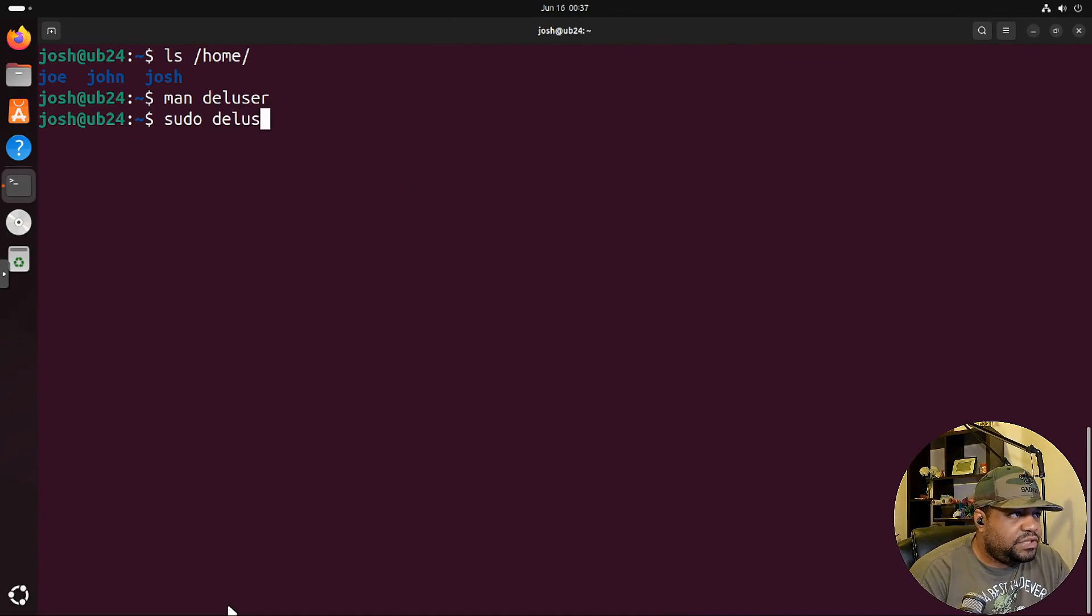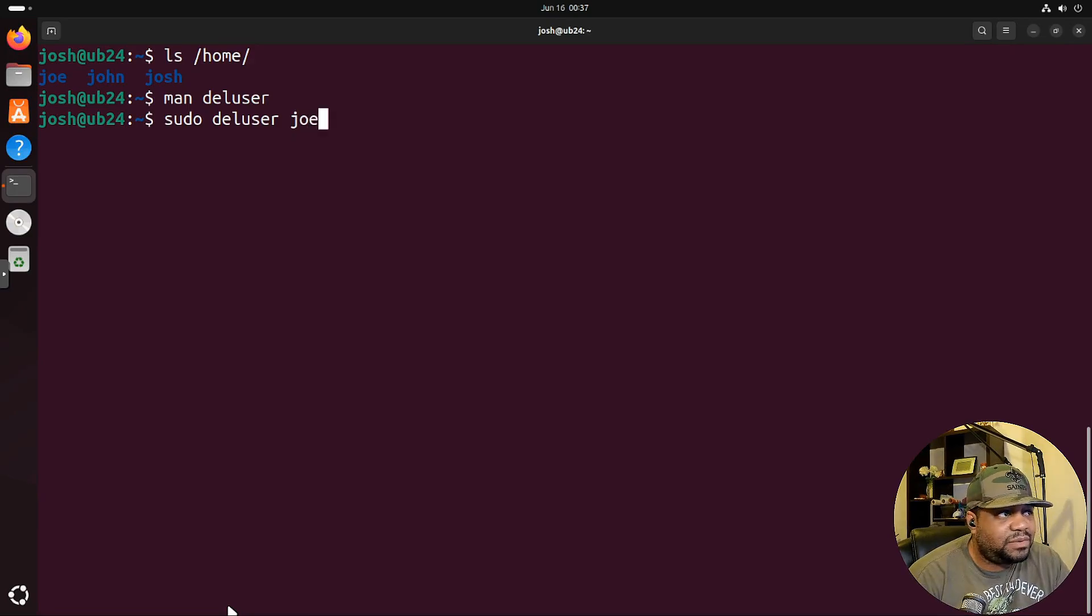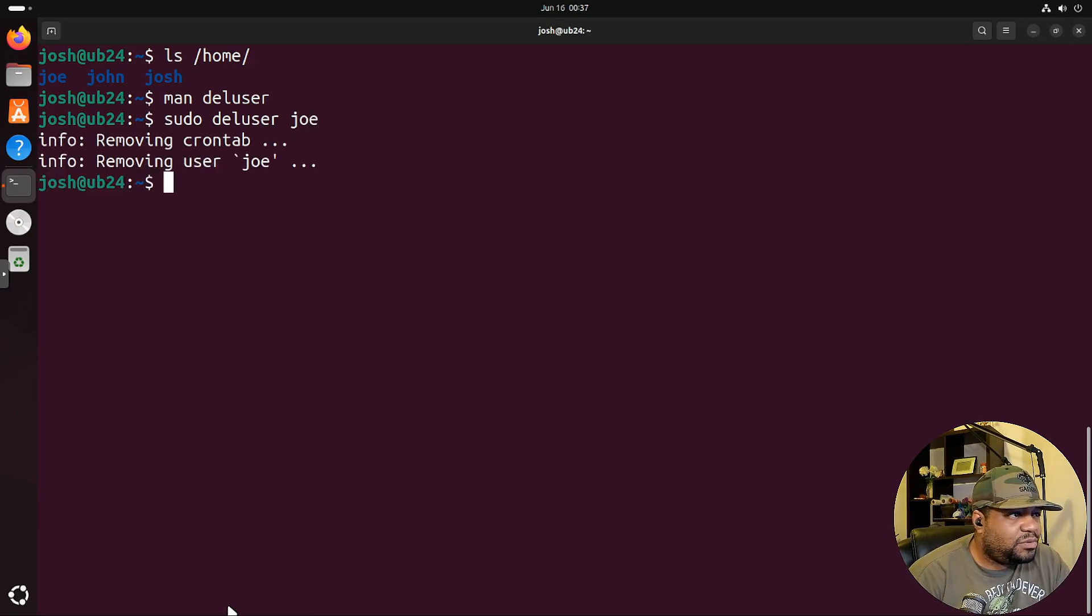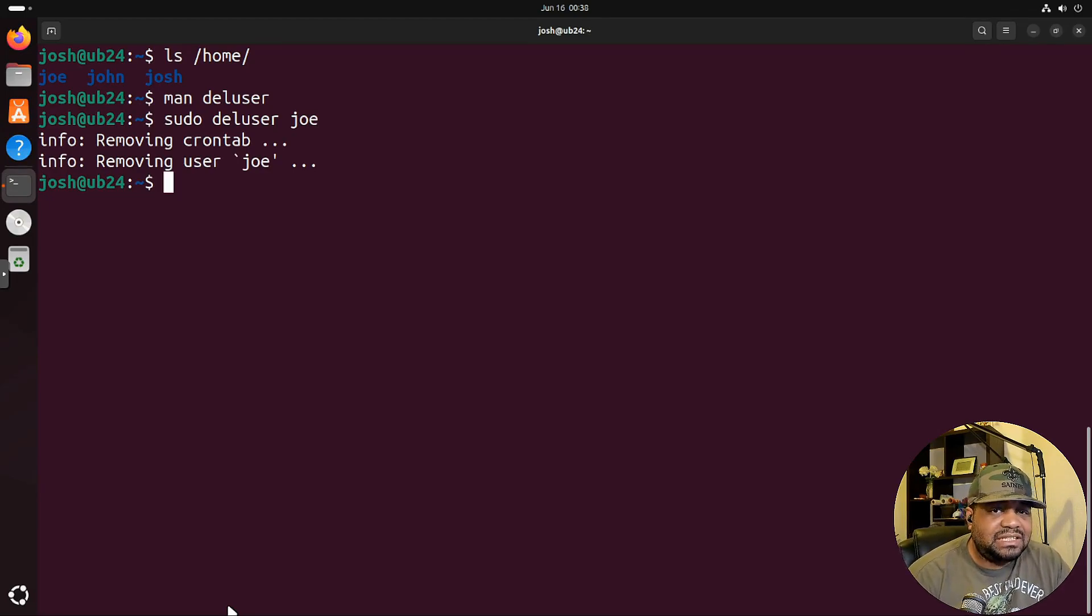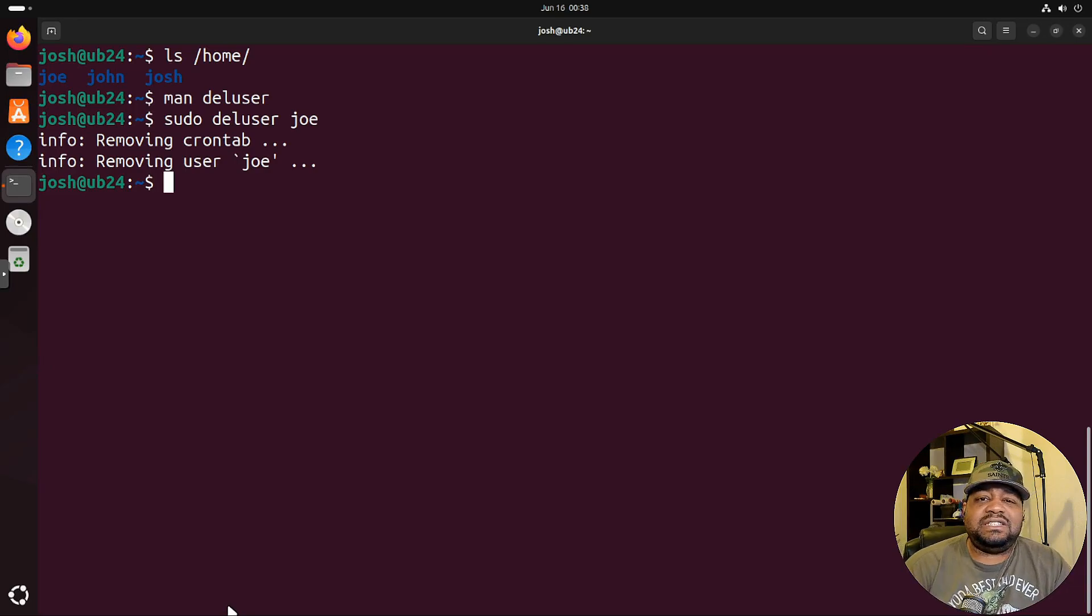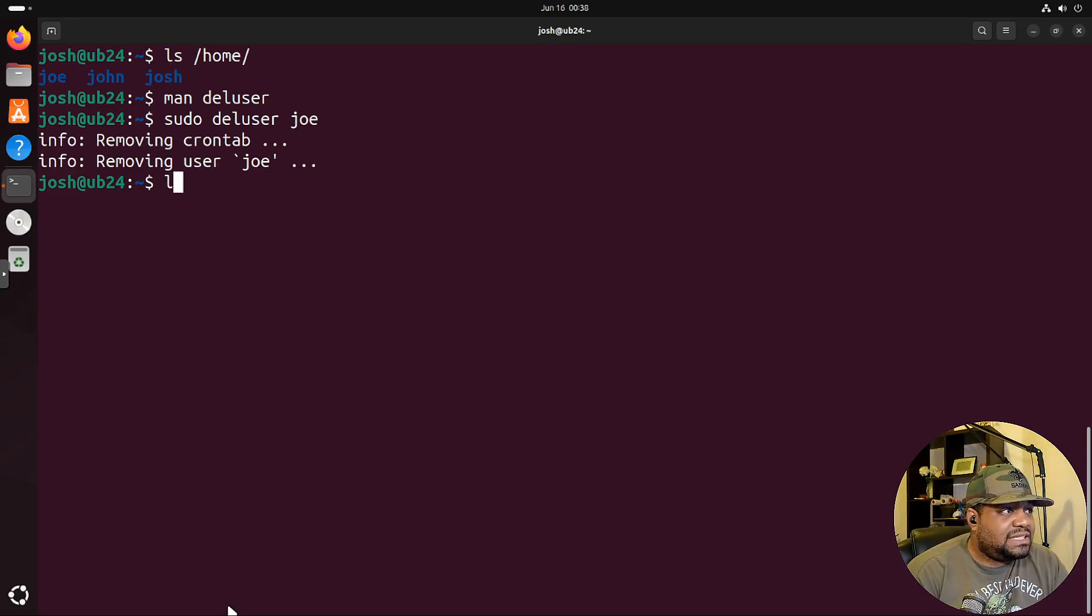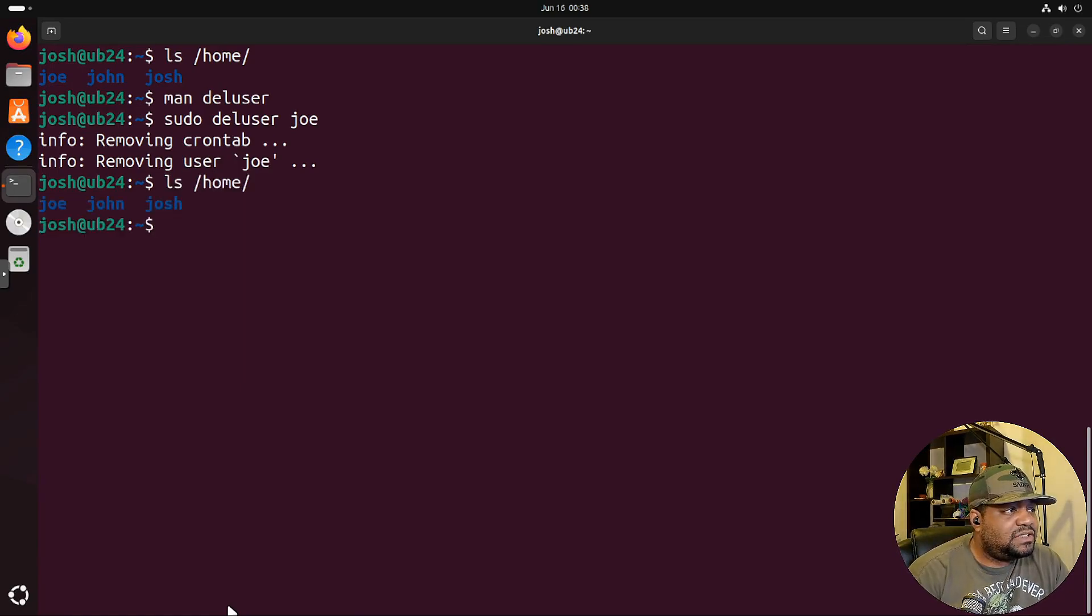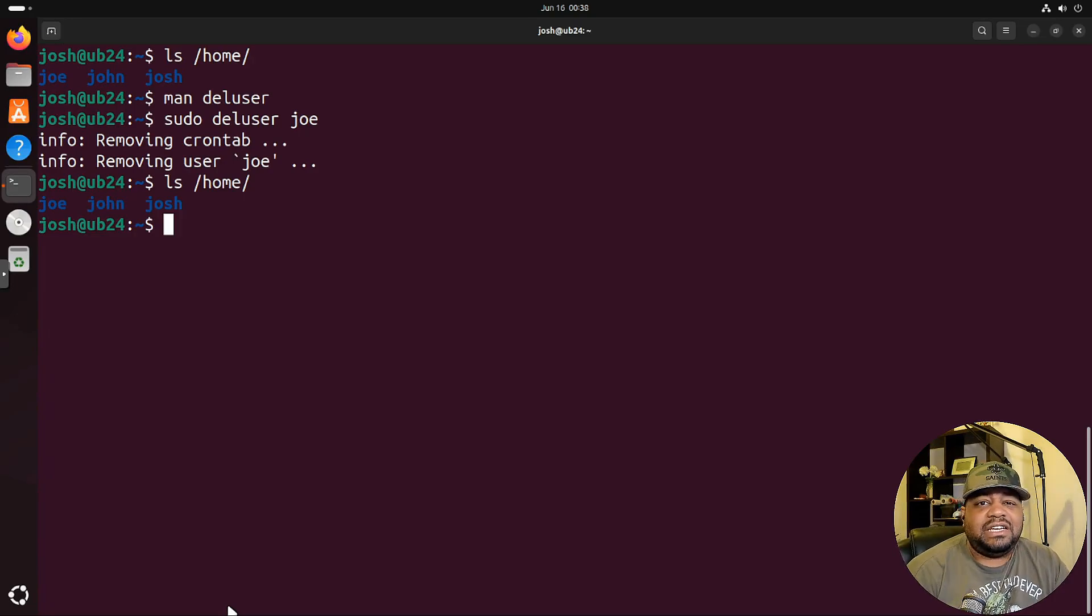Let's delete that Joe account. So sudo deluser and then all you have to do is specify the account. That's the account we want to get rid of. It'll remove the contact, remove that user Joe. Now remember, this won't go through and delete everything that was created. For instance, this will not delete the user's home directory. So if we ls this directory again, which was /home and press enter, you'll see the home directory still there. And that's done on purpose. It'll get rid of the account, but whatever files they created while they were logged into the system will still be there in case it needs to be packed up for whatever reason or archived.